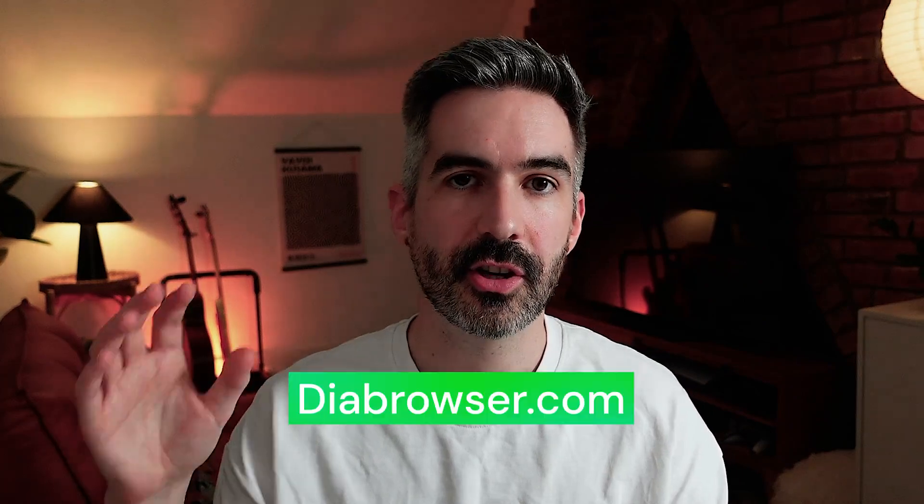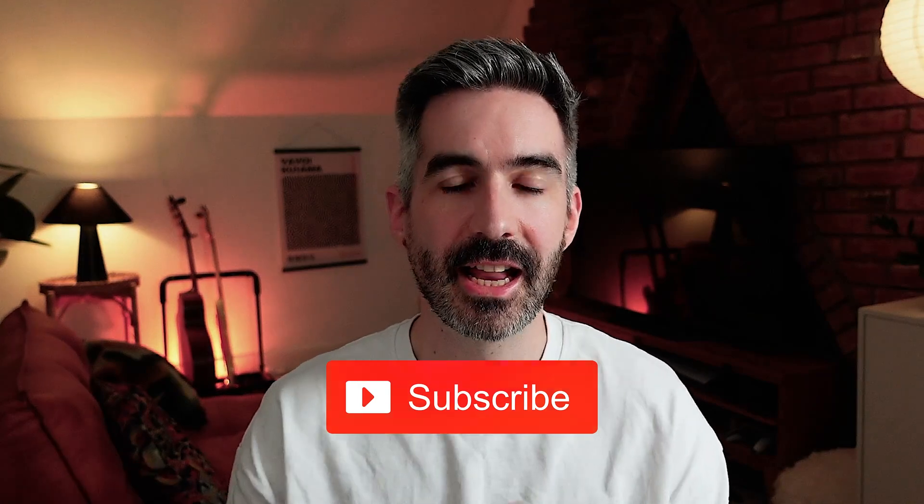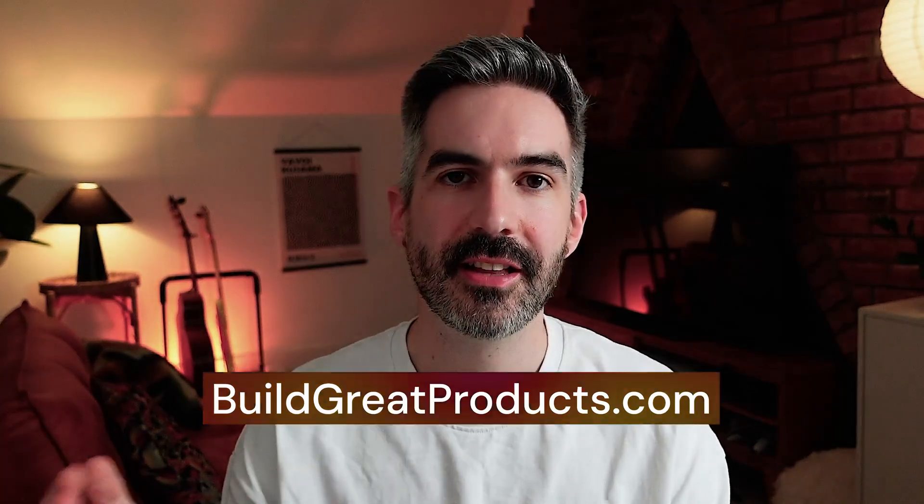If you want to check out Dia, you can go over to diabrowser.com to find out more. Otherwise, if you enjoyed the video, don't forget to like and subscribe. And as usual, you can get all of my app building and startup frameworks by signing up to my newsletter over at buildgreatproducts.com. Thank you for watching and see you next time.